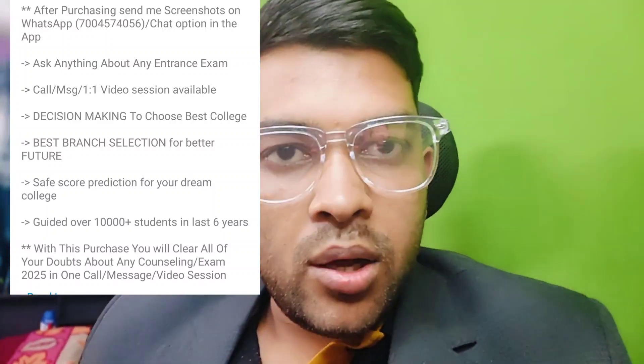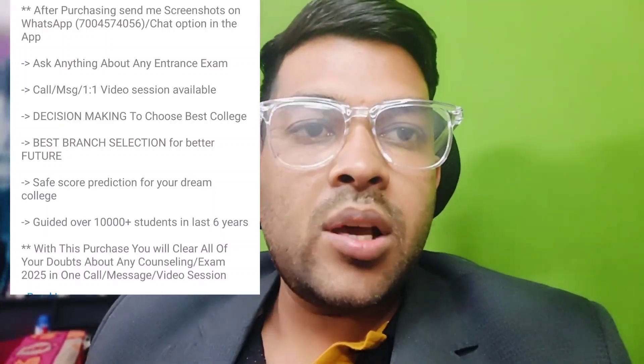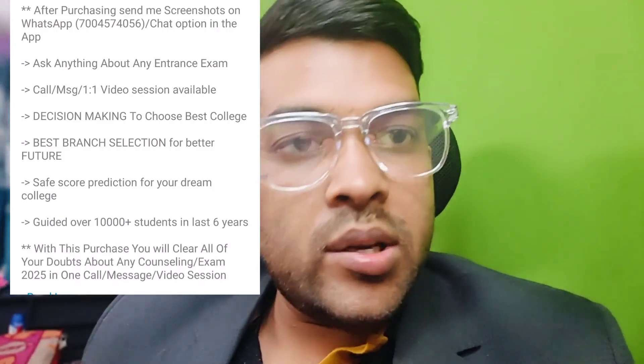PWD students who have difficulty operating the computer will be provided a scribe. Also, if you are unable to view the computer screen at 100% zoom, you can ask to have the zoom maximized so the text will be bigger. This will be done with the help of the invigilator present at your examination center.